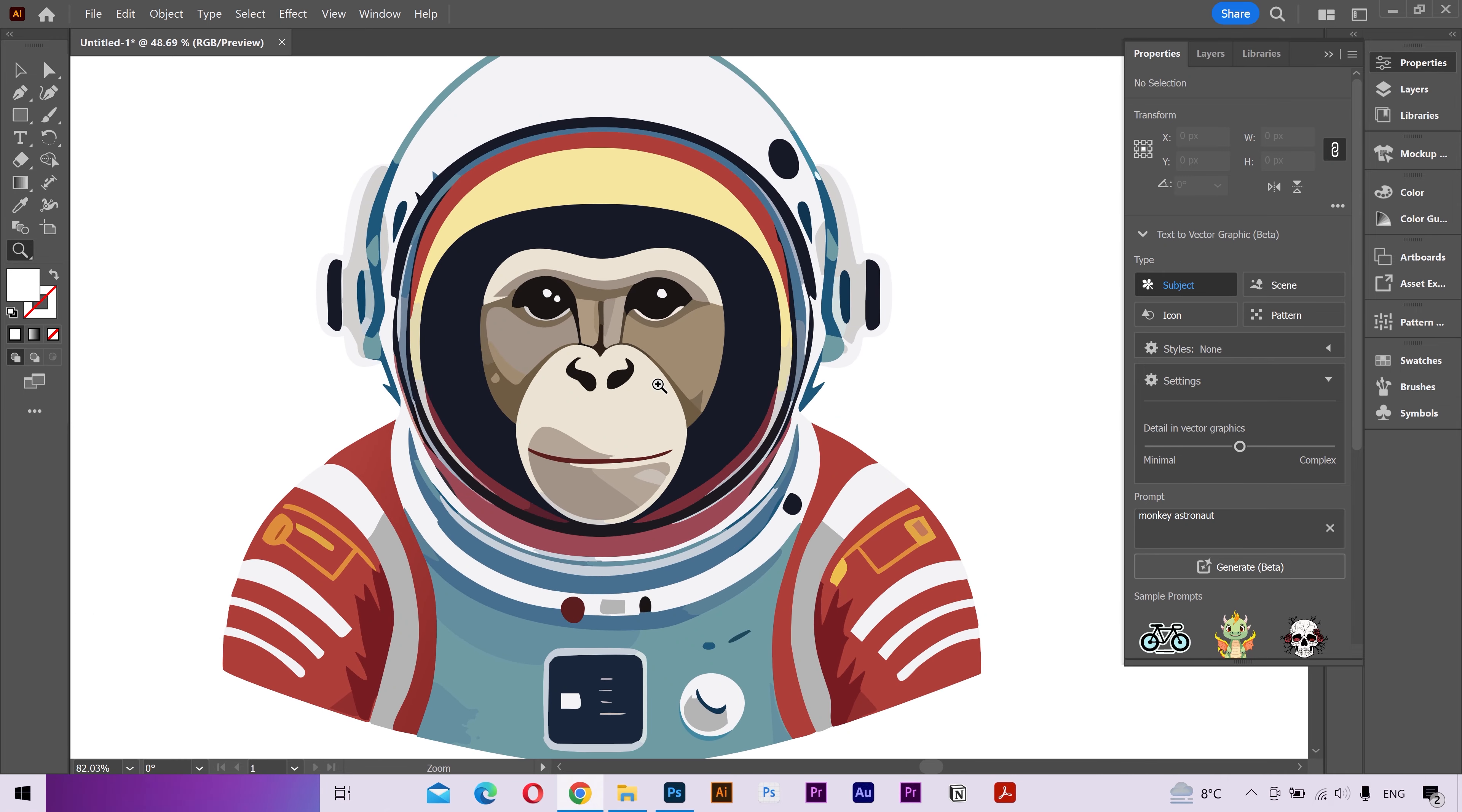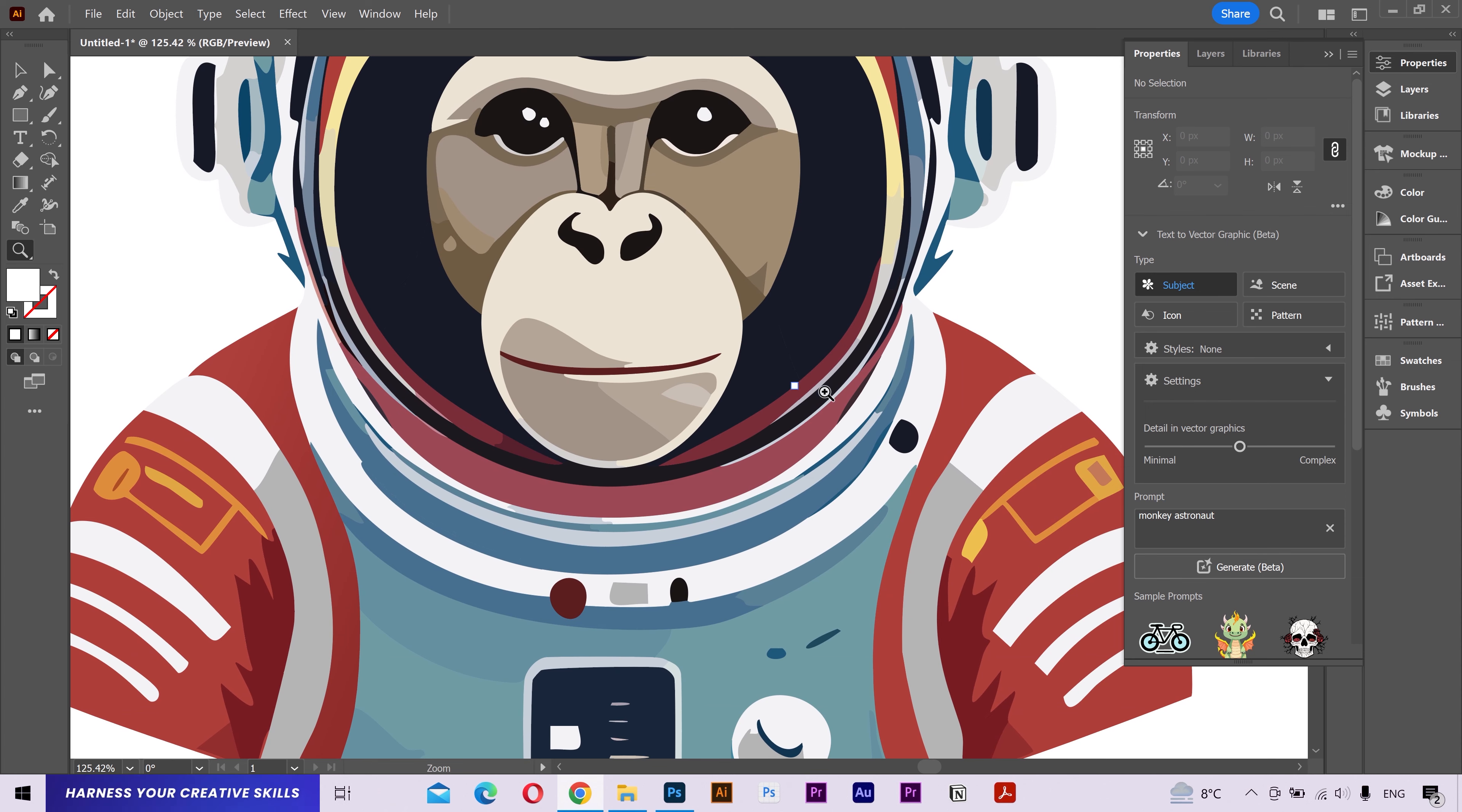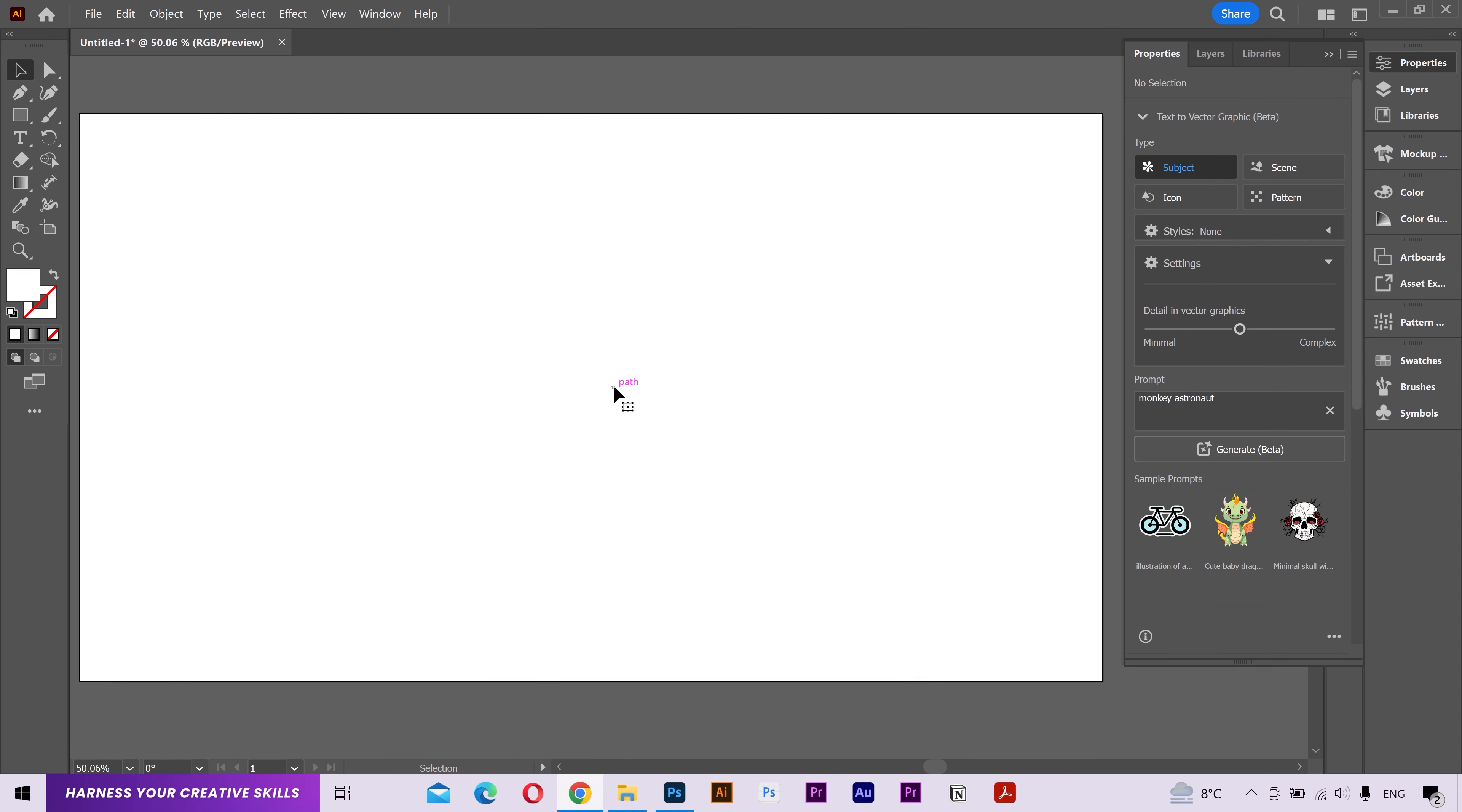If I zoom in, you can see it's very impressive for the AI to generate something like this. And these are editable vectors. You can tweak and adjust these as you want. Overall, it has generated very impressive results.